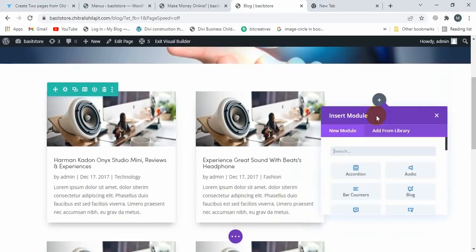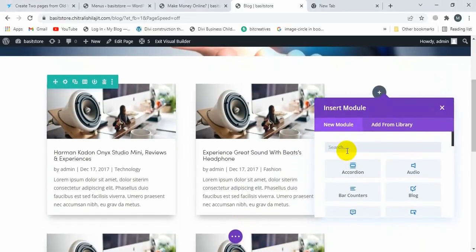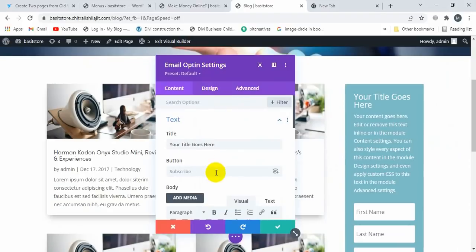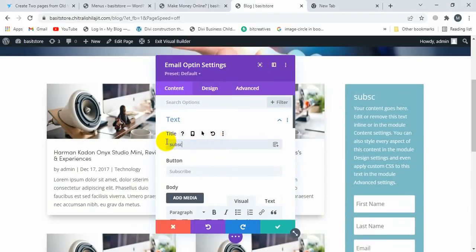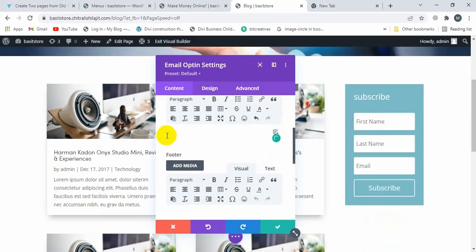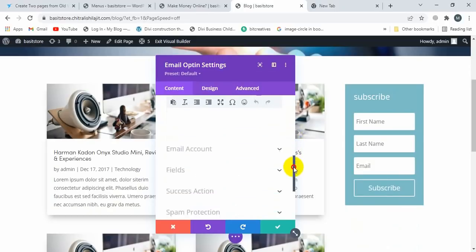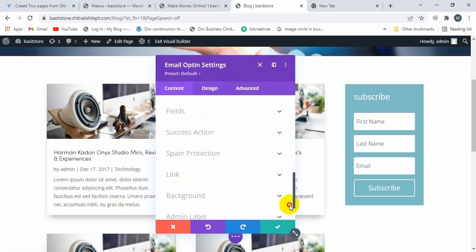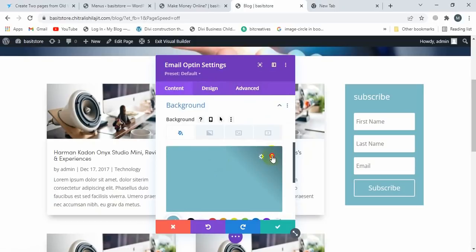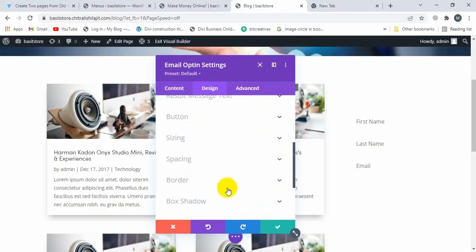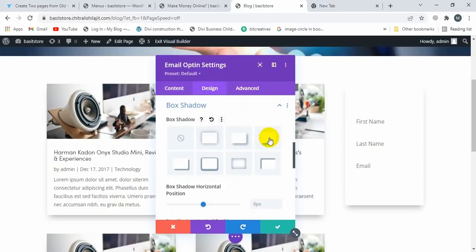Click on Save Changes. Now I'm selecting the Email module. Click on the Email option. Let's change this title, then remove the text and remove the background color. Go to Content, scroll down — you'll see the box shadow settings. Click on Box Shadow and select this box shadow.